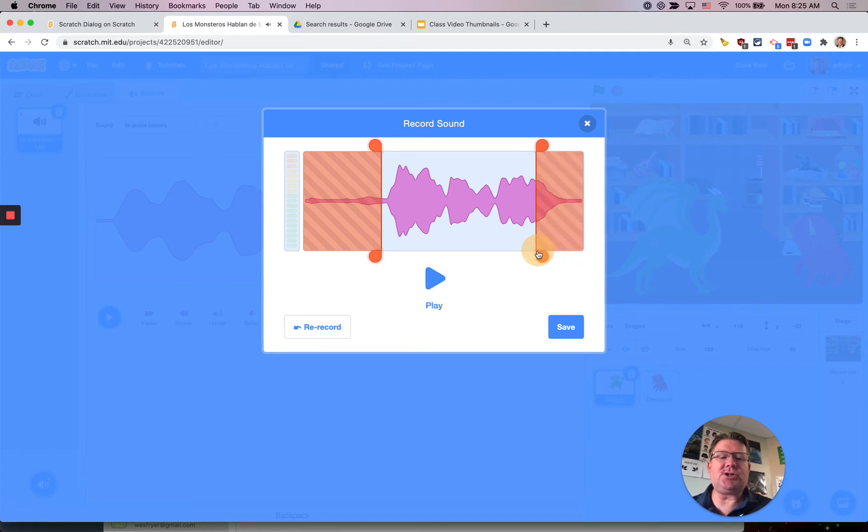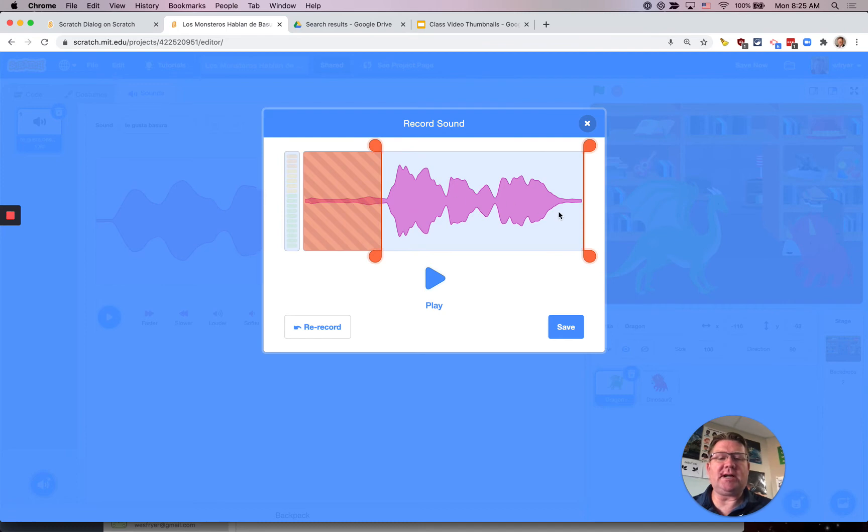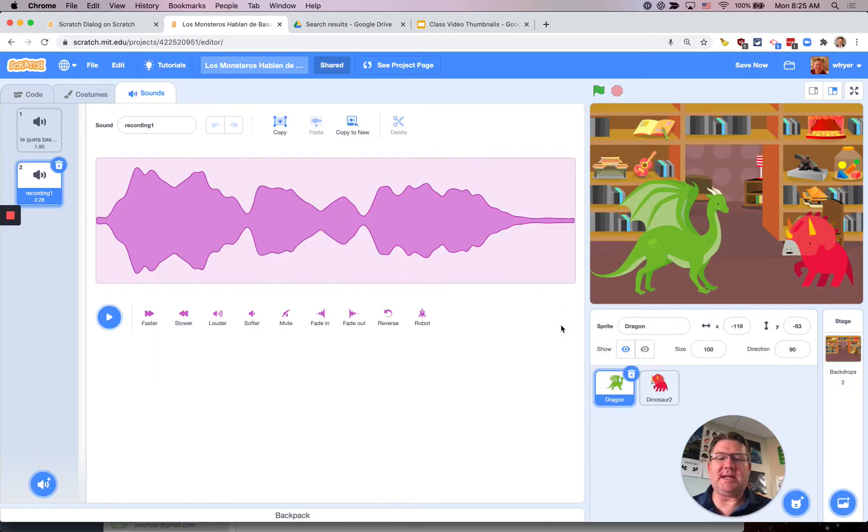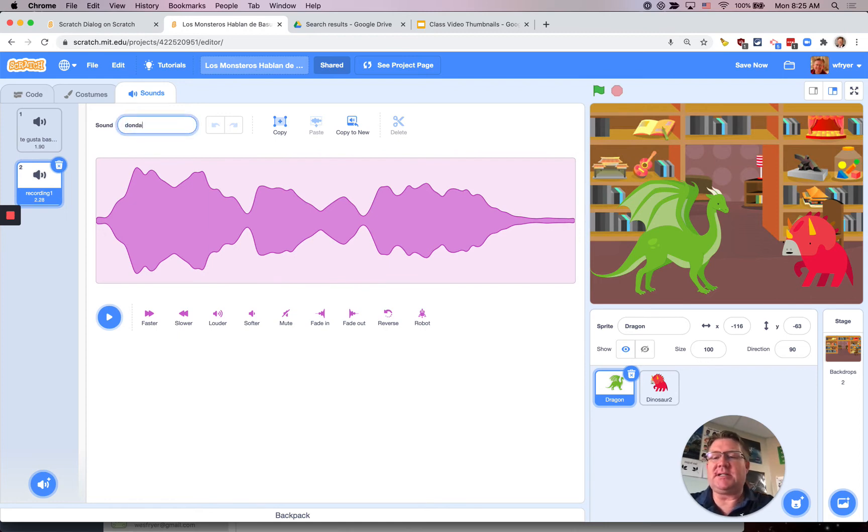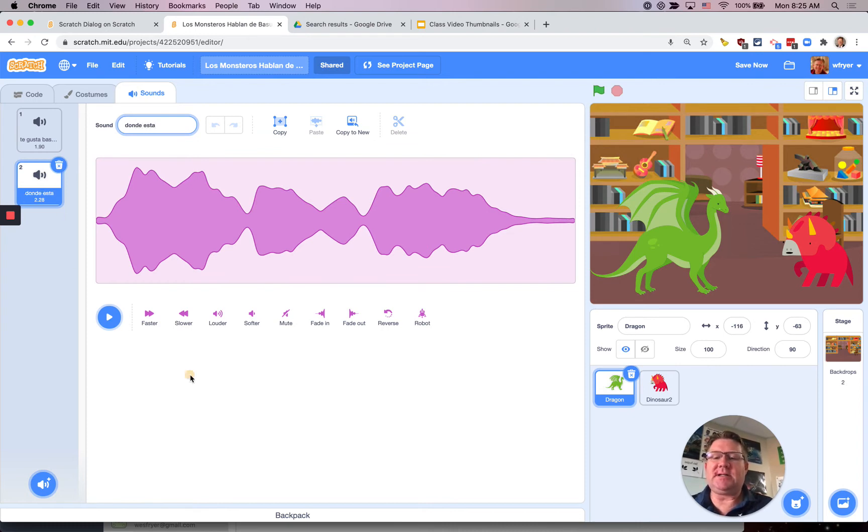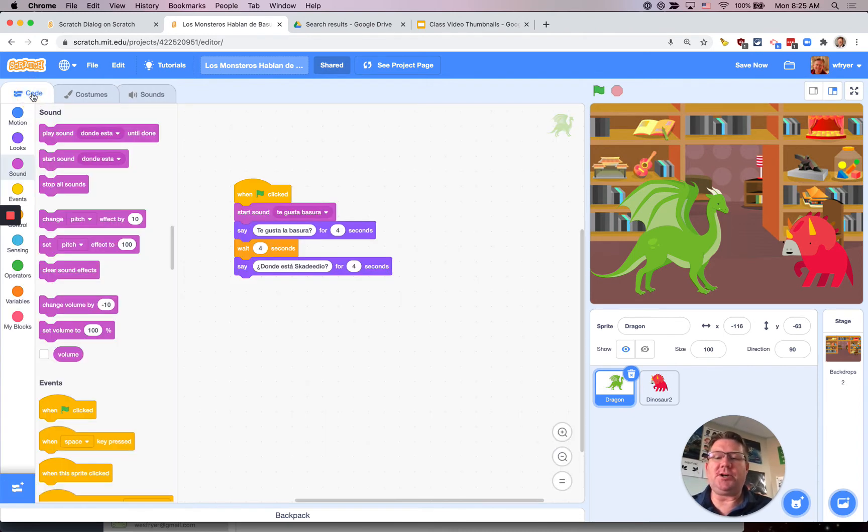Make sure you don't trim it too closely because you do want to hear the entire thing but this is nice to be able to cut out some of the blank empty space that you may have either before you started to record or at the end. Now I also recommend that you give it a name and so I'm just going to say ¿Dónde está? and that's going to help you when you get over here to your code.